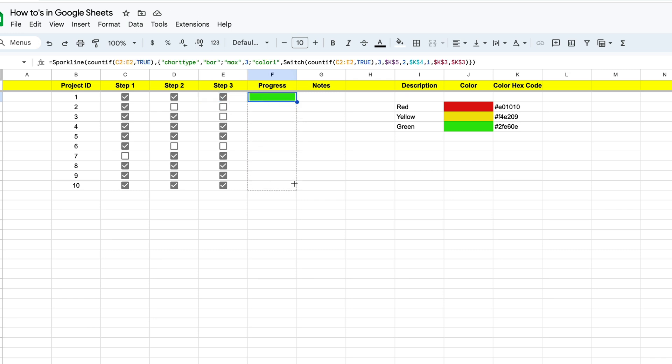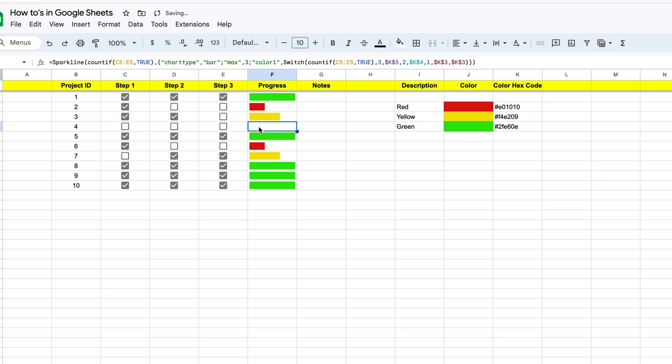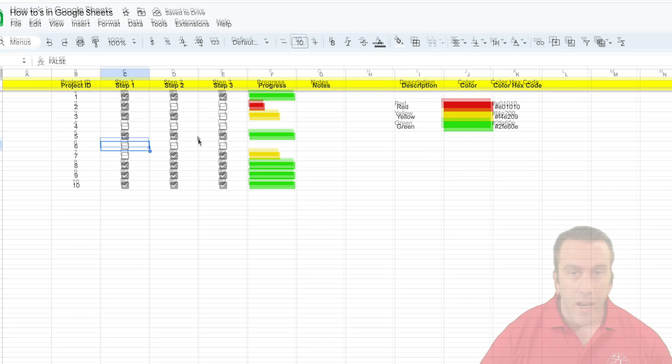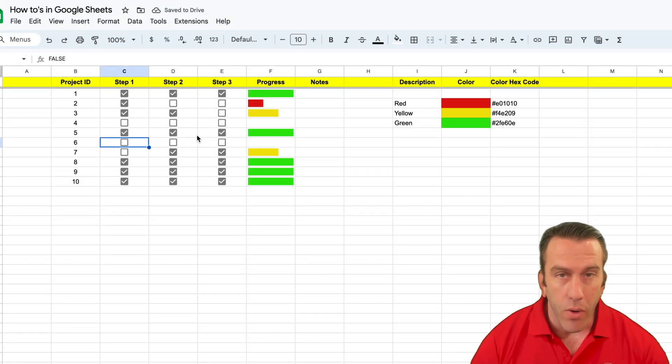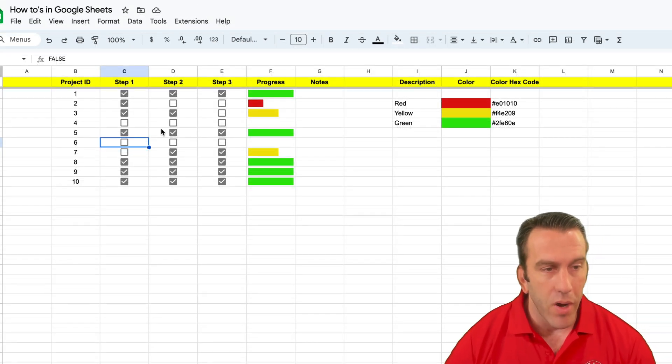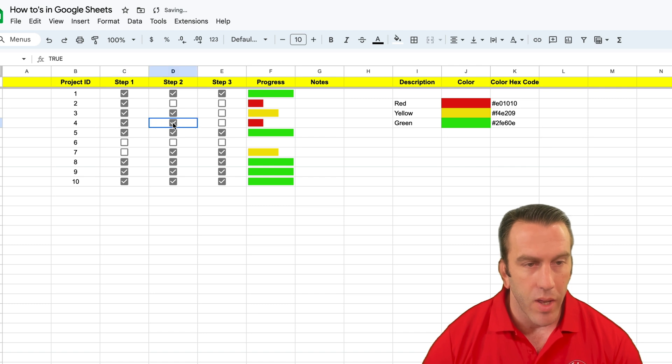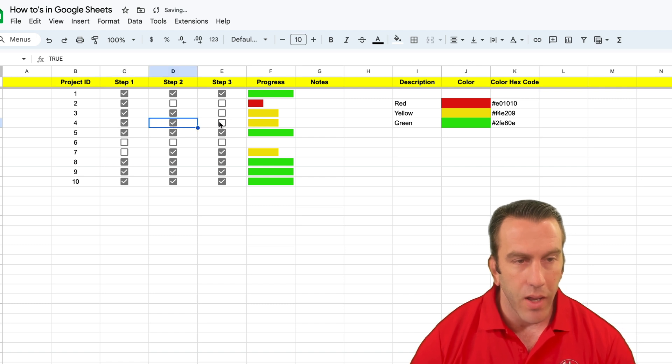So we can see that our progress chart is working. I'm going to go ahead and drag this down, and we'll see it automatically populate. We'll check a couple more. And you see that if nothing's there, it's just going to be completely clear. So that's how you change a progress chart colors based on the number of checkboxes that are selected.